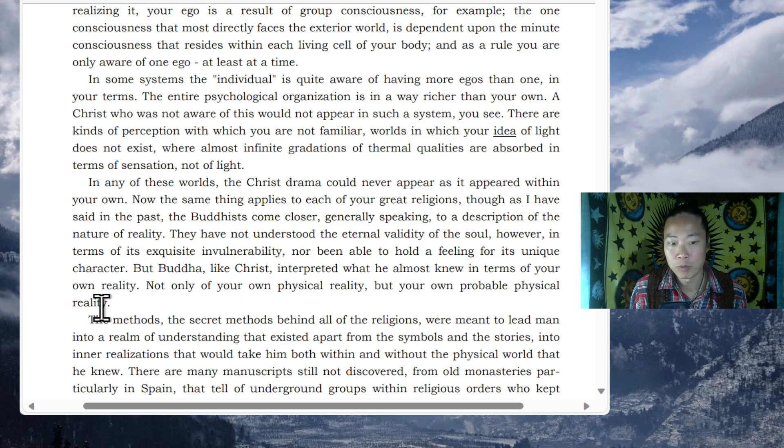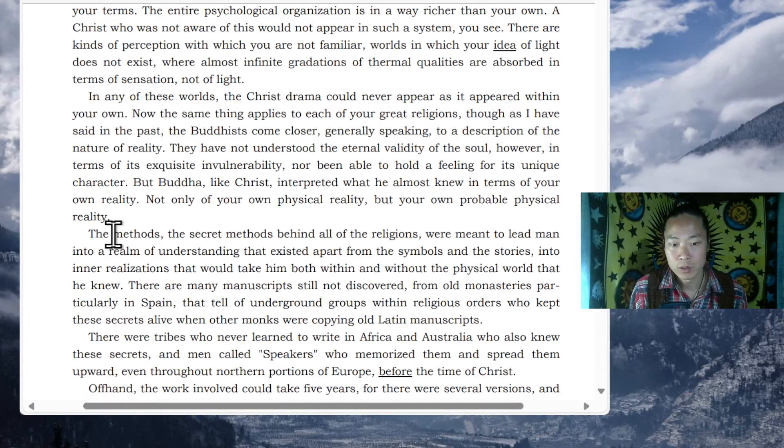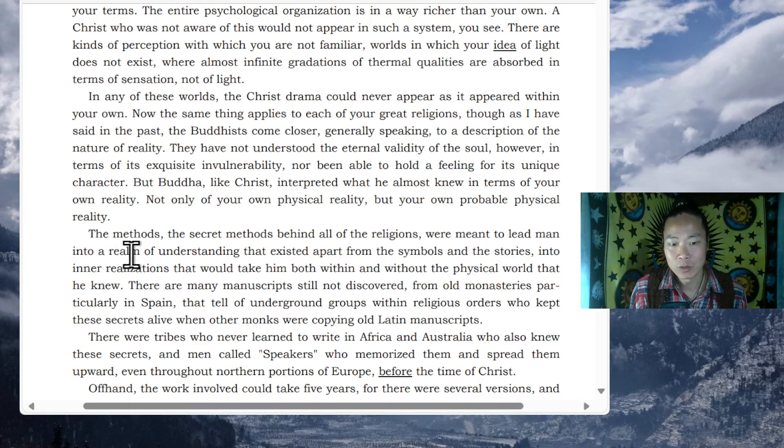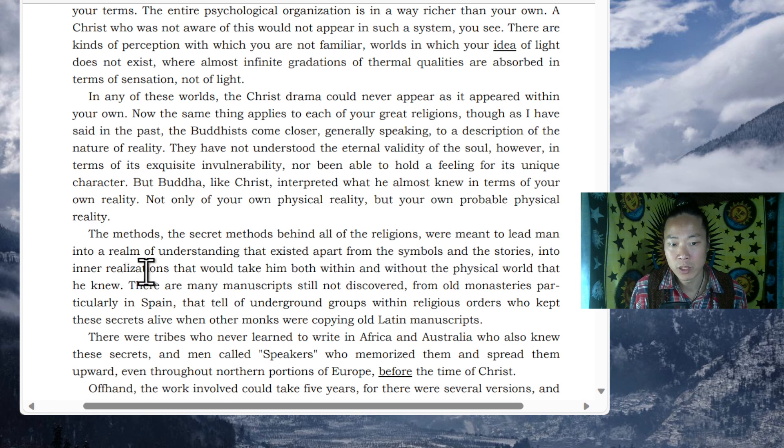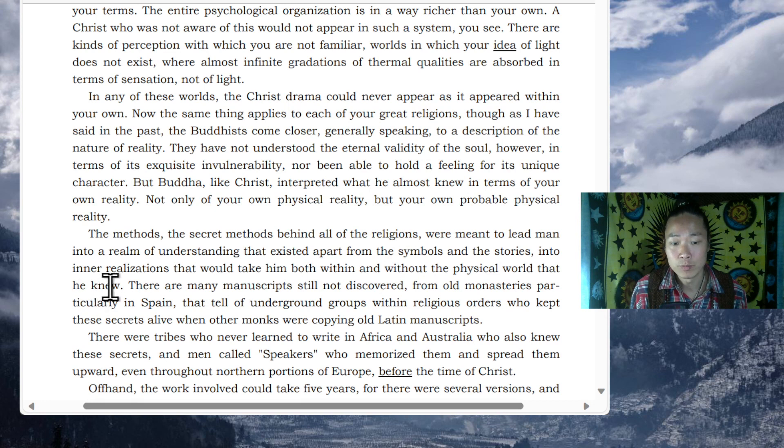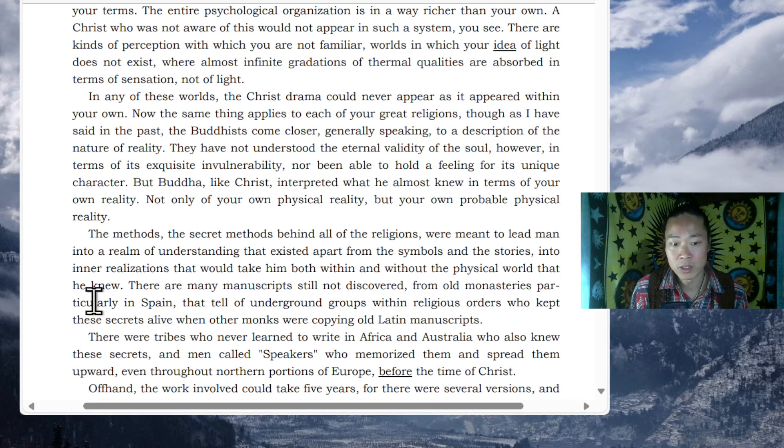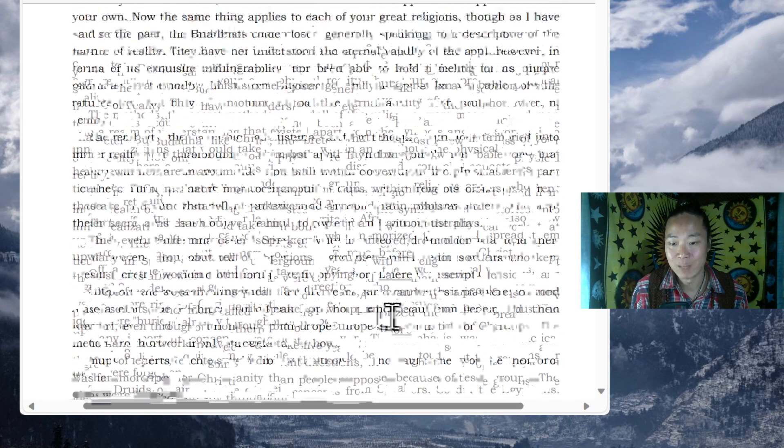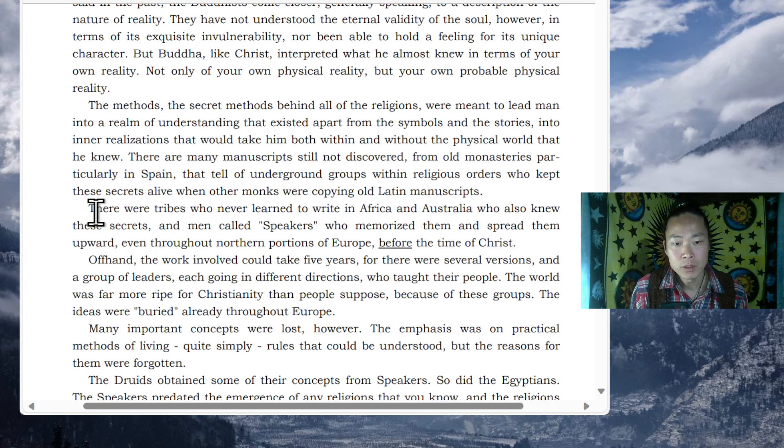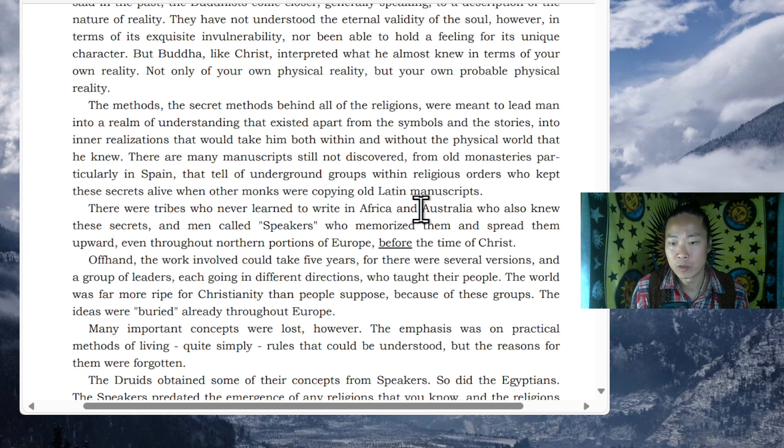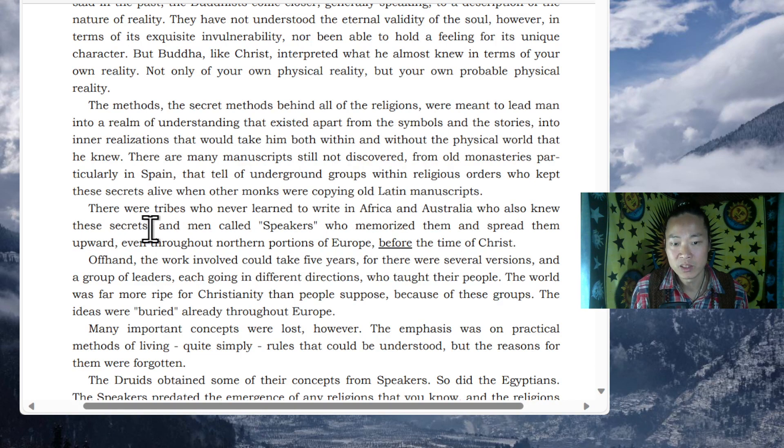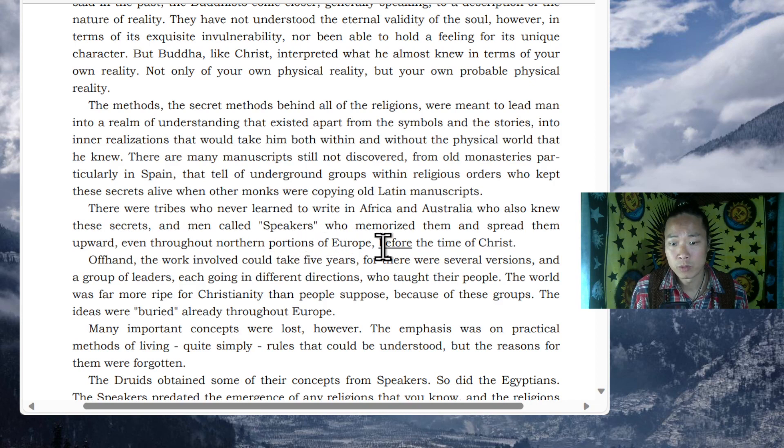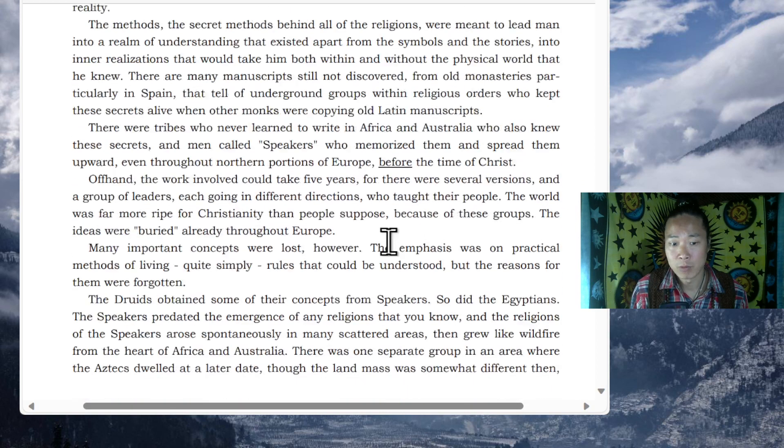The methods, the secret methods behind all of the religions, were meant to lead men into a realm of understanding that existed apart from the symbols and the stories, into inner realizations that would take him both within and without the physical world that he knew. There are many manuscripts still not discovered from old monasteries, particularly in Spain, that tell of underground groups within religious orders who kept these secrets alive when other monks were copying old Latin manuscripts. There were tribes who never learned to write in Africa and Australia who also knew these secrets, and men called speakers who memorized them and spread them upward, even throughout northern portions of Europe, before the time of Christ.